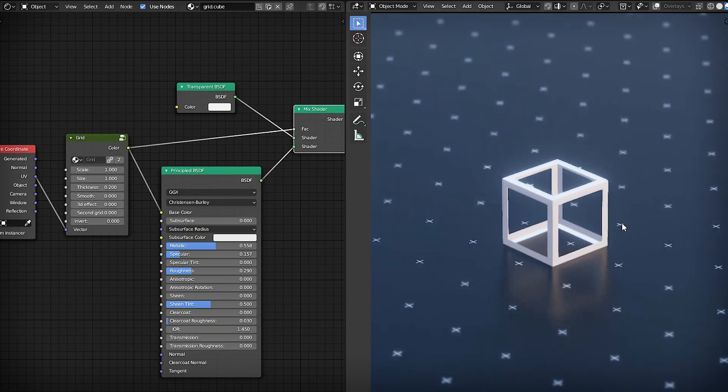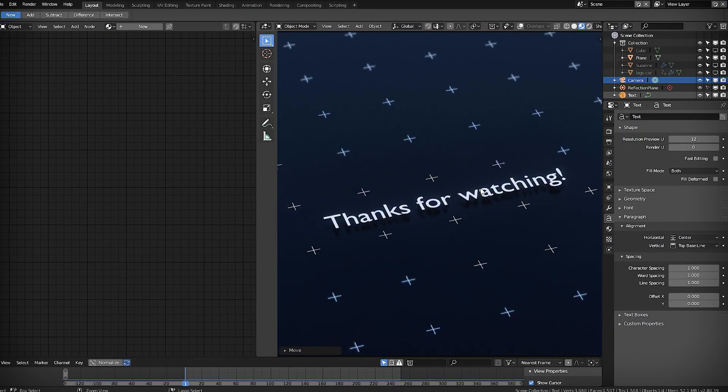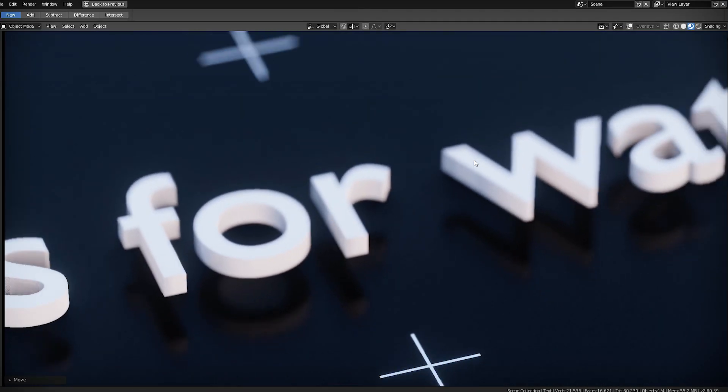If you liked this, subscribe not to miss new videos. Thanks for watching.